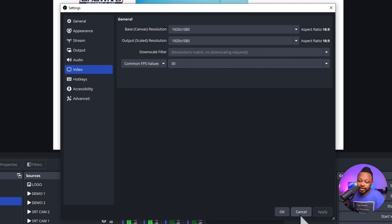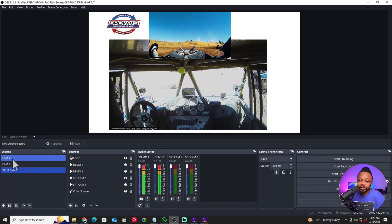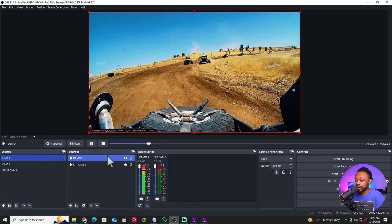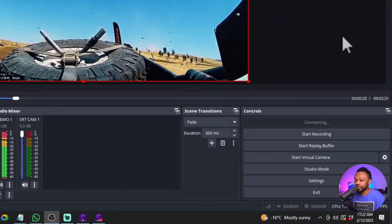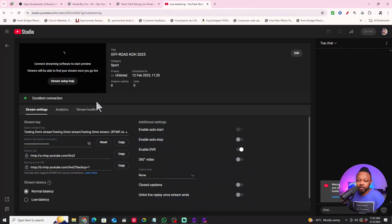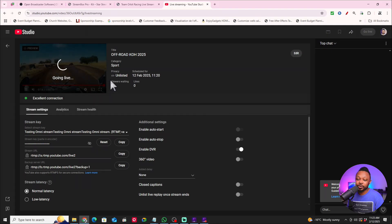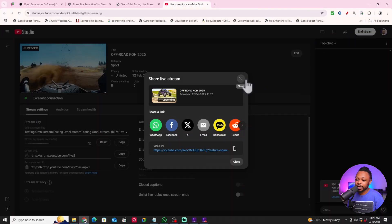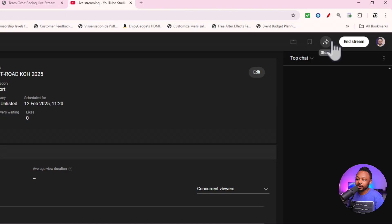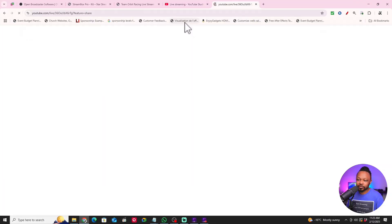Everything else just leave as-is, then hit OK. Once your signal looks good, go ahead and hit Start Streaming. Then go to YouTube and hit the Go Live button. You can click the share icon to get the live stream link — and you'll be able to see that you're actually live on YouTube.